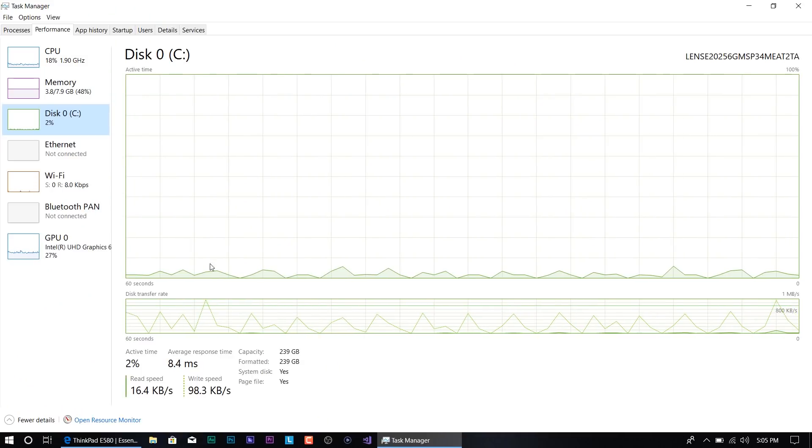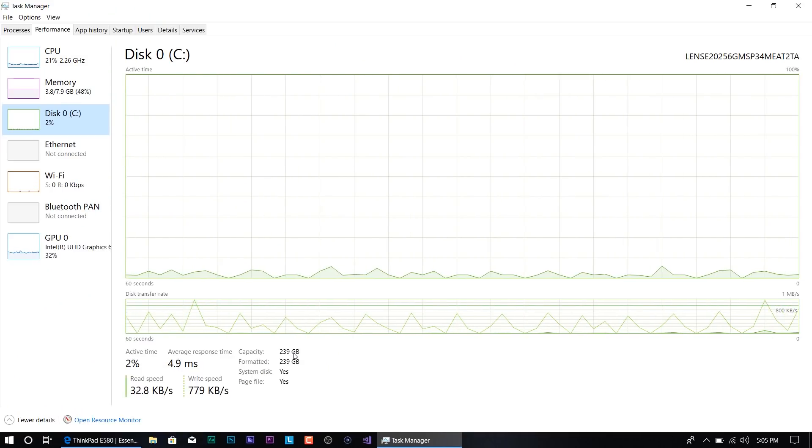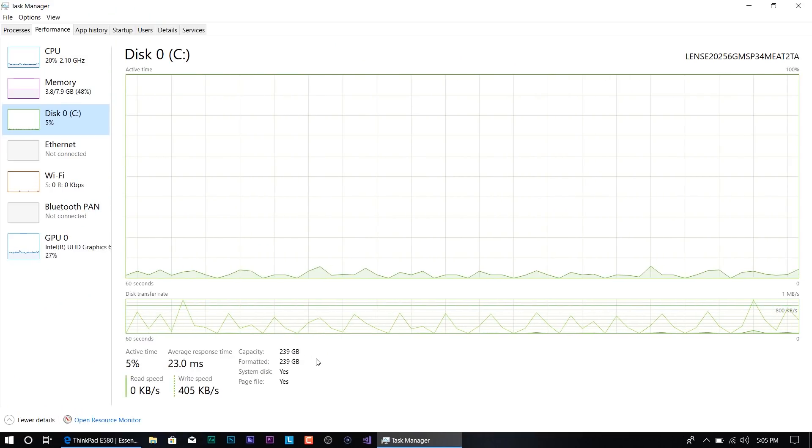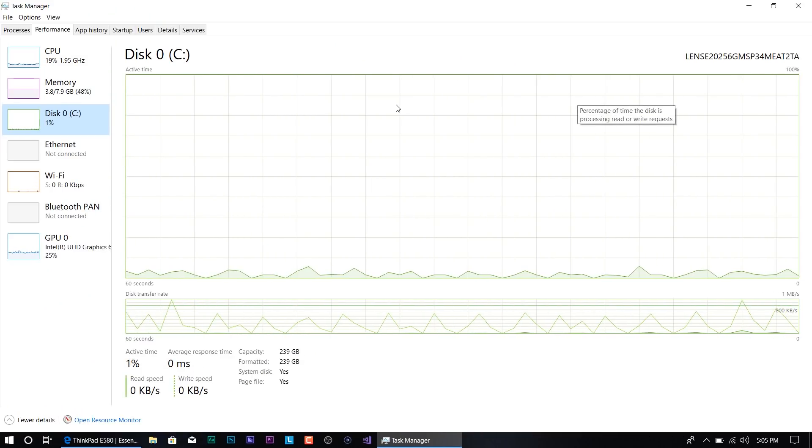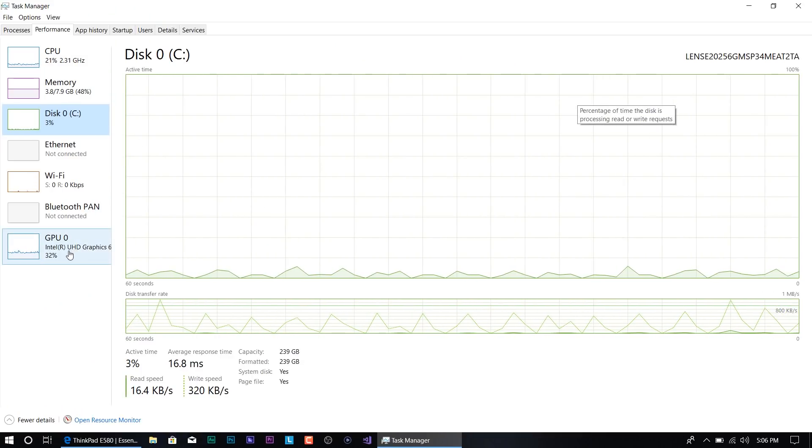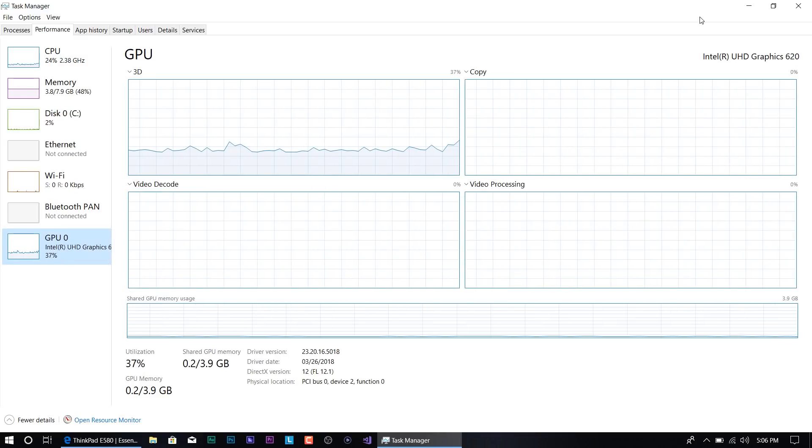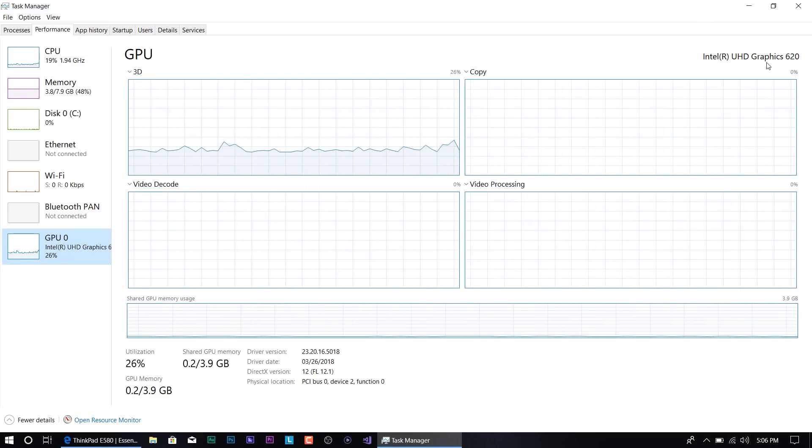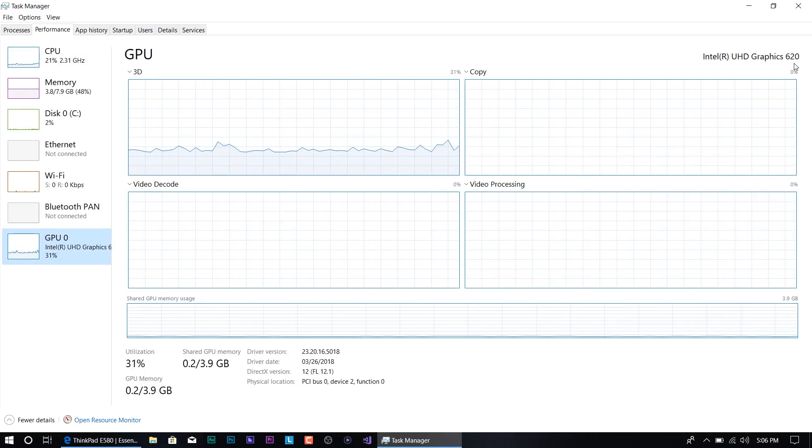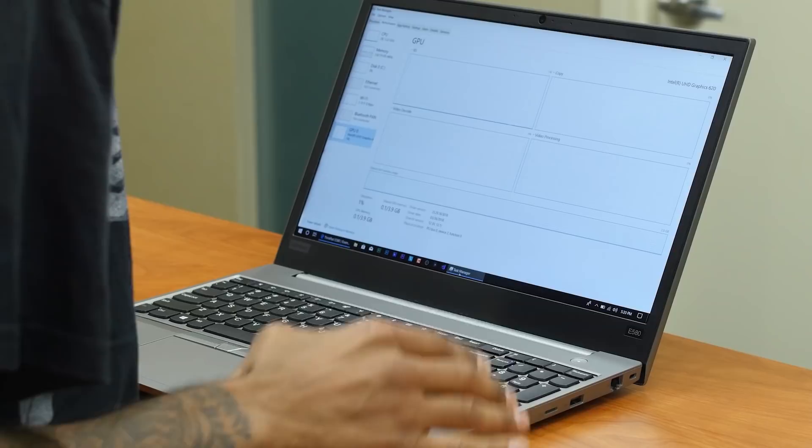Now for hard drive space, I had the one with 256 gigs solid state drive, and the graphics card is an Intel Ultra HD graphics 620.